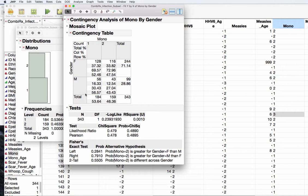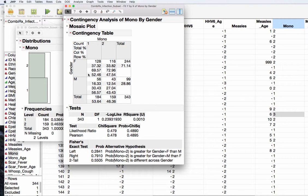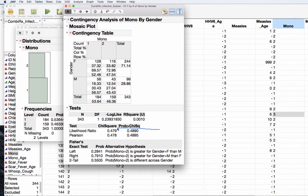Now I could test if this 52.5 is less than 56.6. I could test if 56.5 was less than 52.5, but of course that doesn't make any sense. So really my only options here are equal to or not equal to, or if females are less than males. Let's do the equal to or not equal to test. That's my likelihood ratio chi-square. So it is asking a null hypothesis of is my proportion of females with a history of mono the same as my proportion of males with a history of mono. And the answer to that question is no based on this p-value.